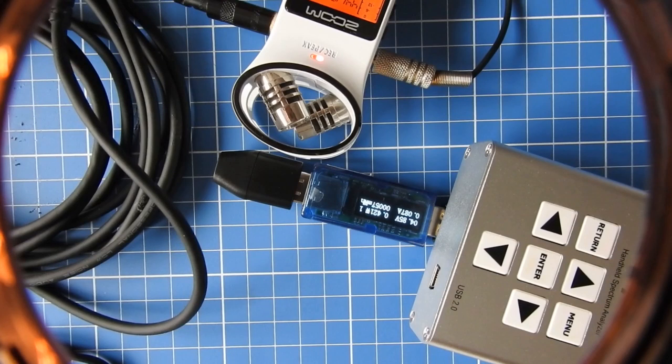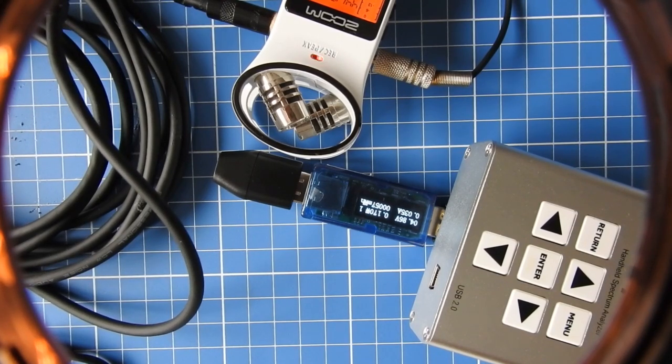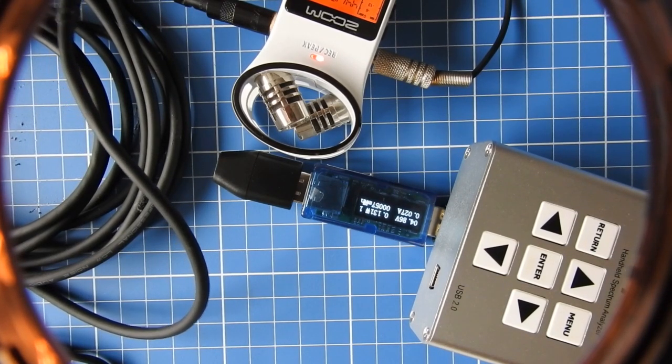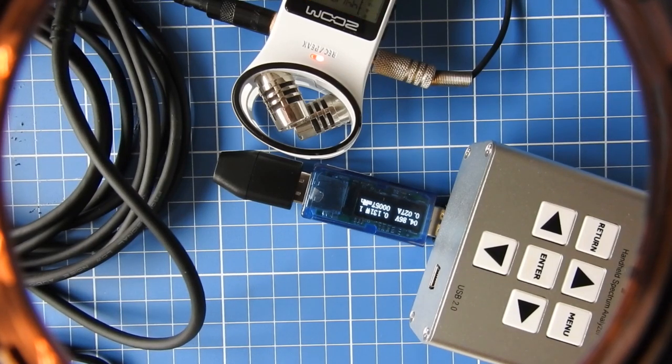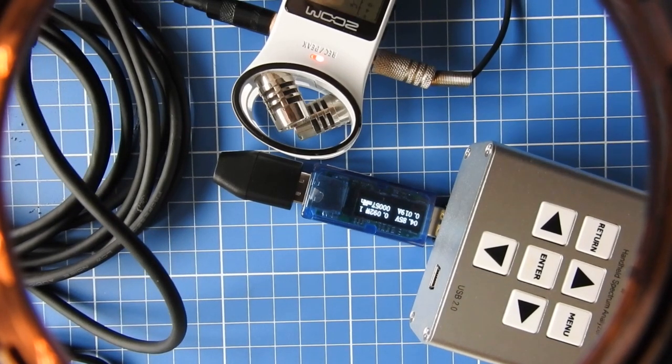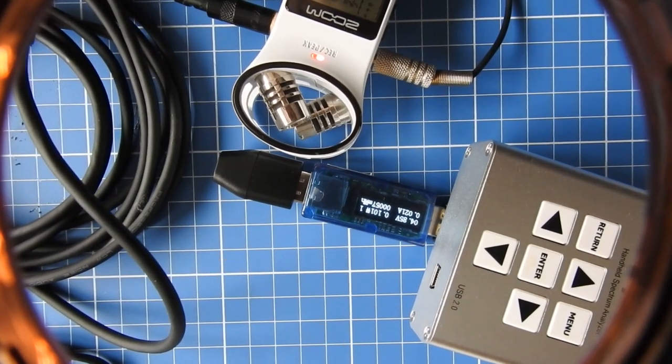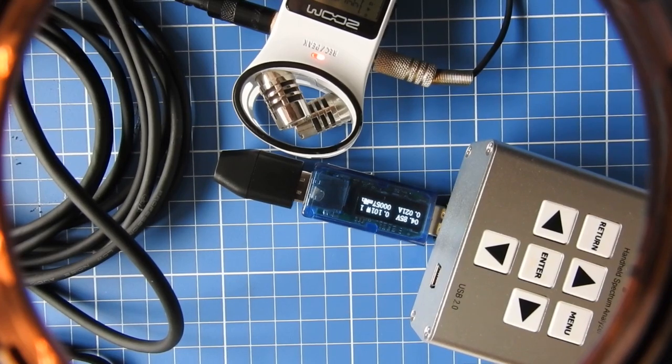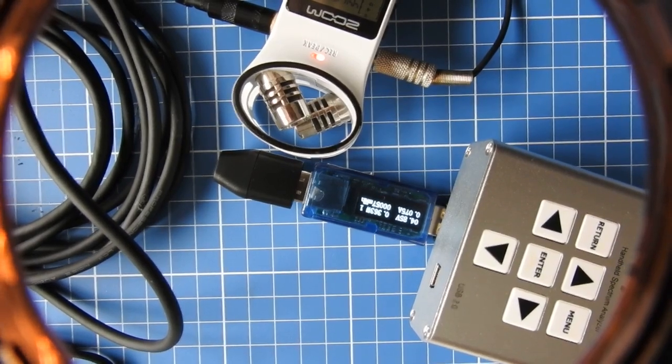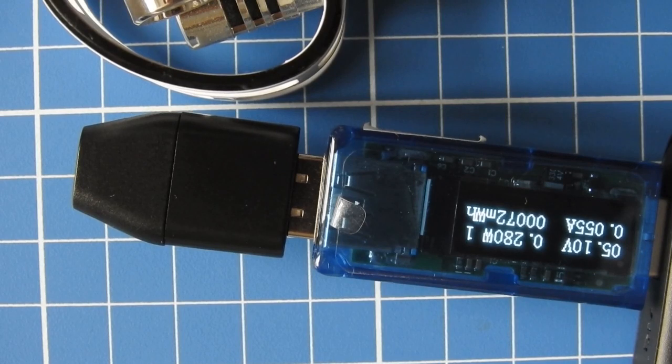Now I first do a test call so you can get the audio quality. That was the audio quality that you can expect from this kind of recording.